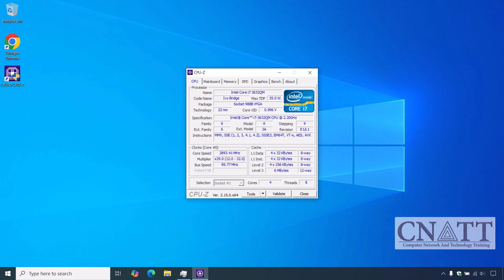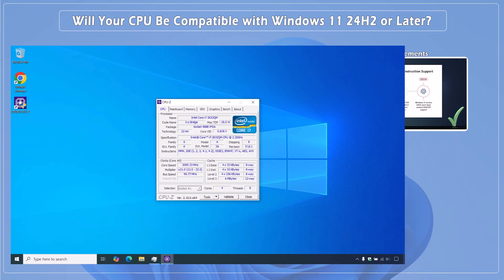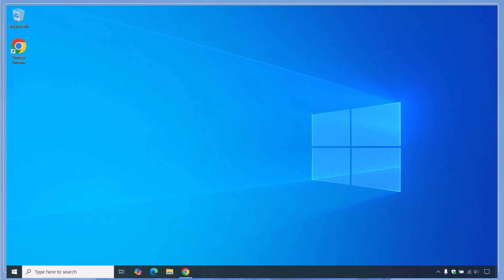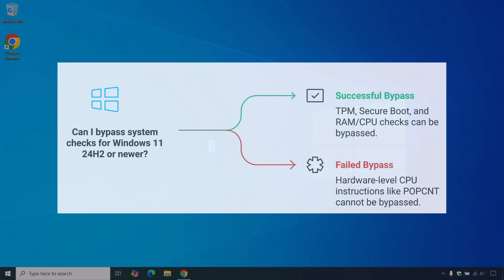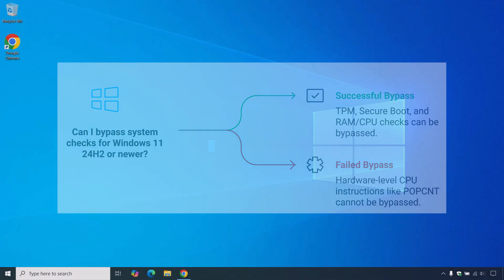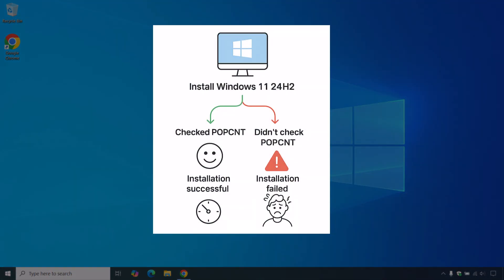Why this matters. Many people think bypassing Microsoft's checks is enough, but the POPCNT requirement proves that's not always the case. You can disable TPM checks, skip Secure Boot, even bypass RAM and CPU generation warnings, but you can't bypass hardware-level CPU instructions. So before you waste time trying to install Windows 11 24H2 or newer, check for POPCNT support first. It could save you hours of frustration and maybe even your sanity.